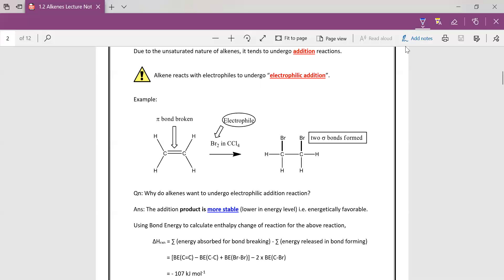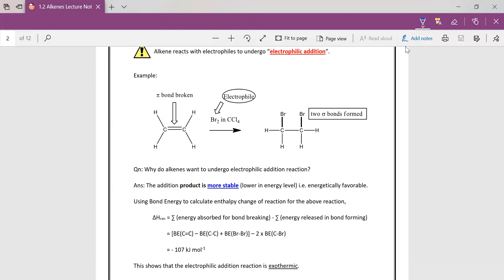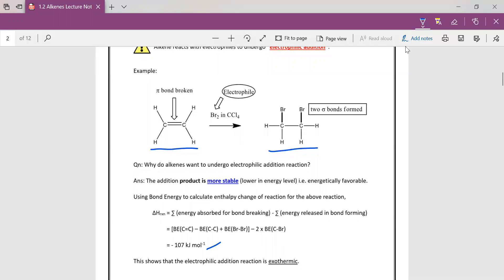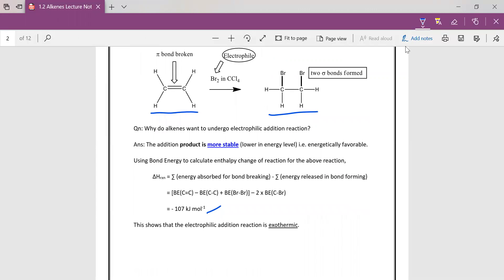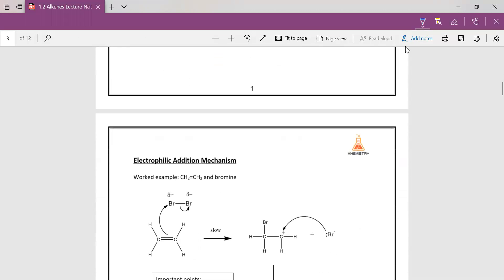So this is just one example of a C=C double bond opening up to form two single covalent bonds with Br. So why do alkenes want to undergo electrophilic addition reaction? Because energetically speaking, the product here is more stable and has a lower energy level than the reactant. So if you want to go ahead and calculate the enthalpy change, you can actually look up the data booklet and you will realize that yes, the enthalpy change is exothermic, therefore likely to be feasible.